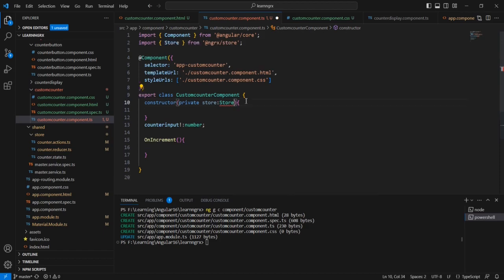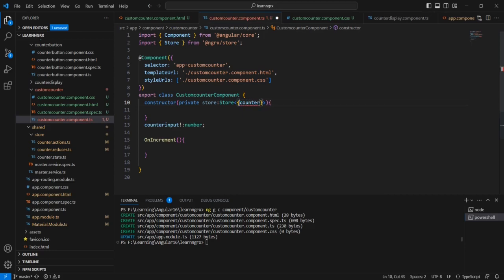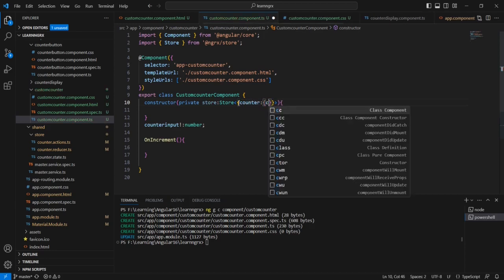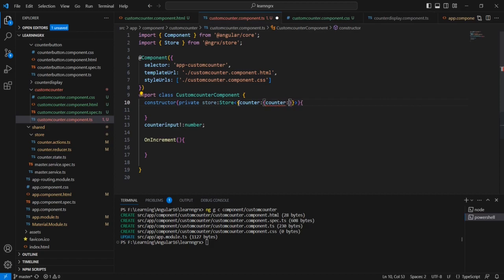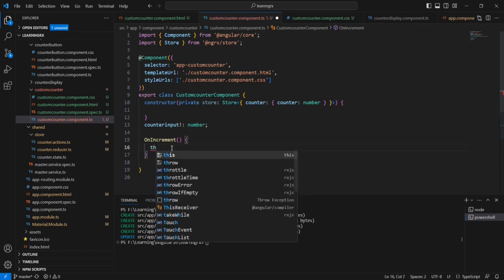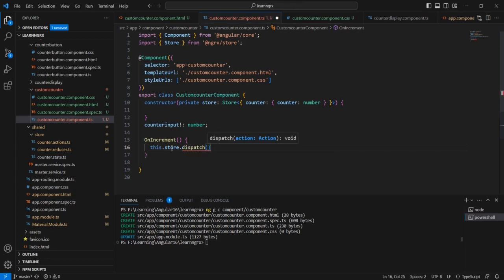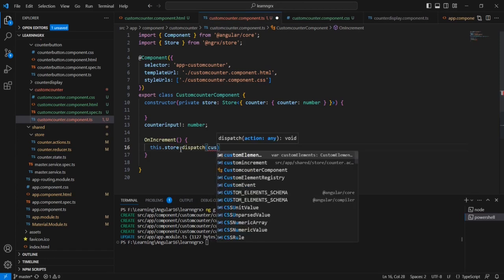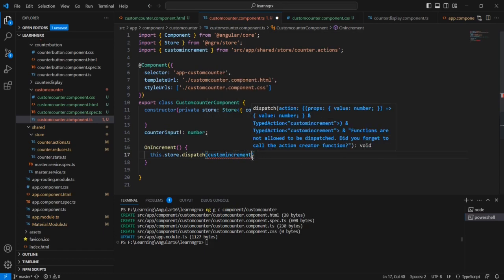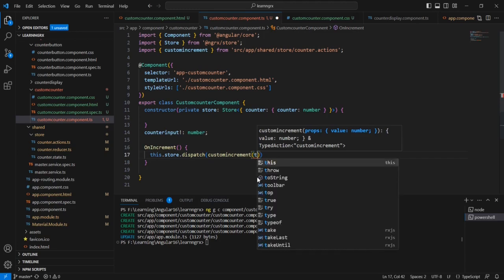That we have already done in our button component. First we have to provide our reducer object name — say counter — and then the state value format, which is just a number. After that we can dispatch our action here using this.store.dispatch and our action name is custom increment. It is expecting one parameter — our counter input.